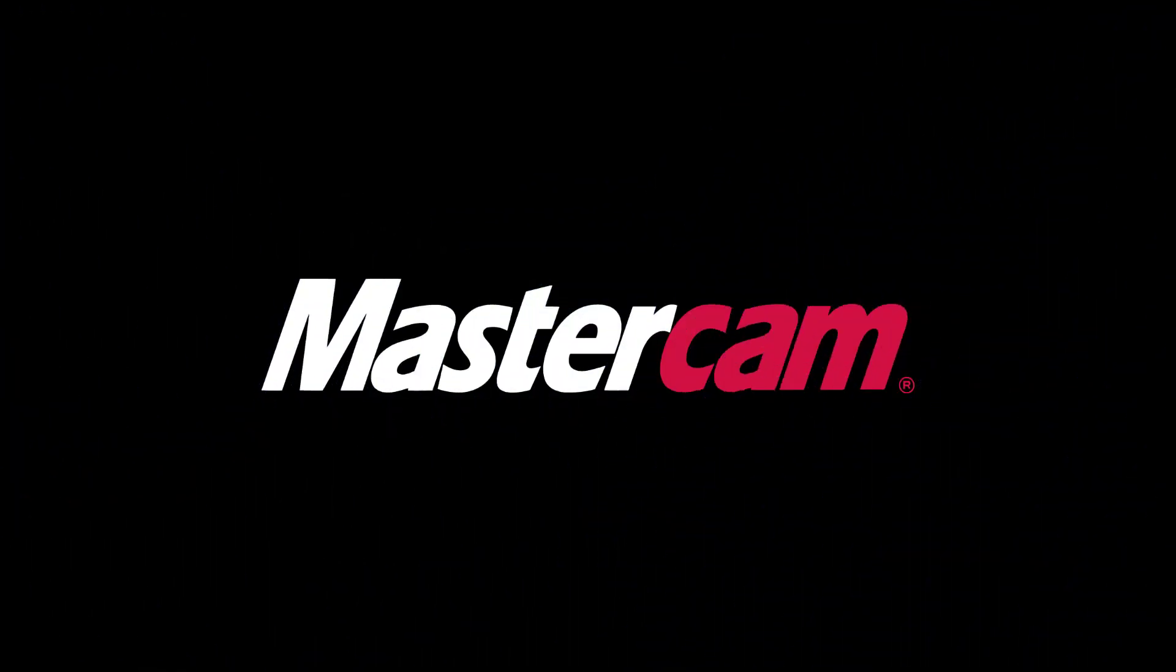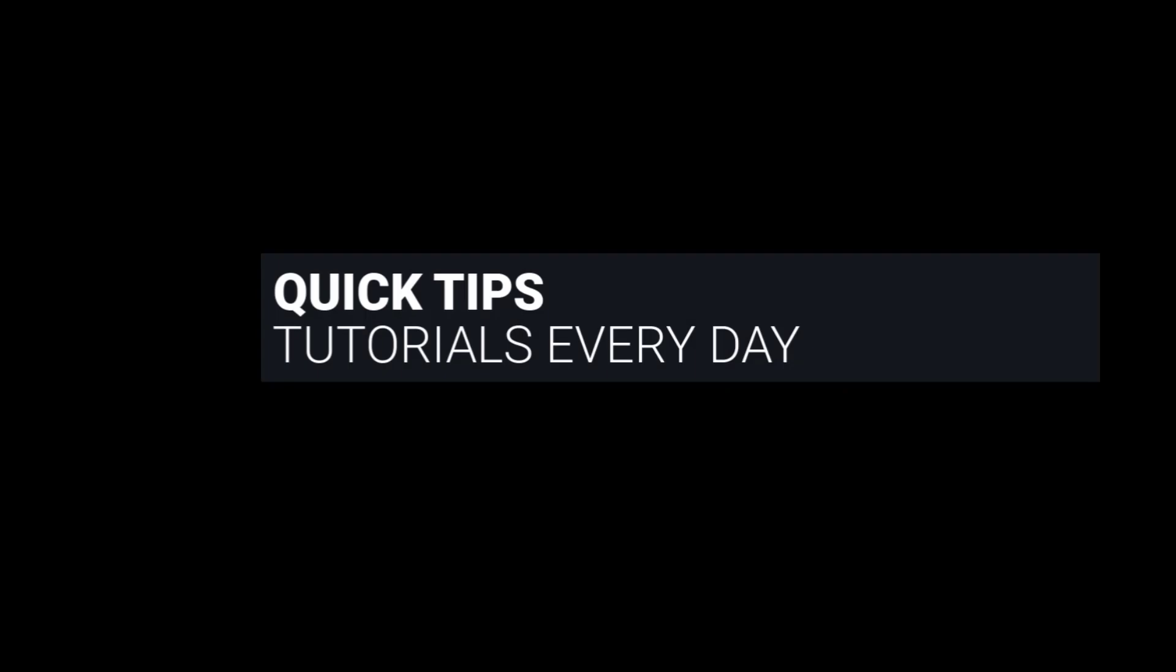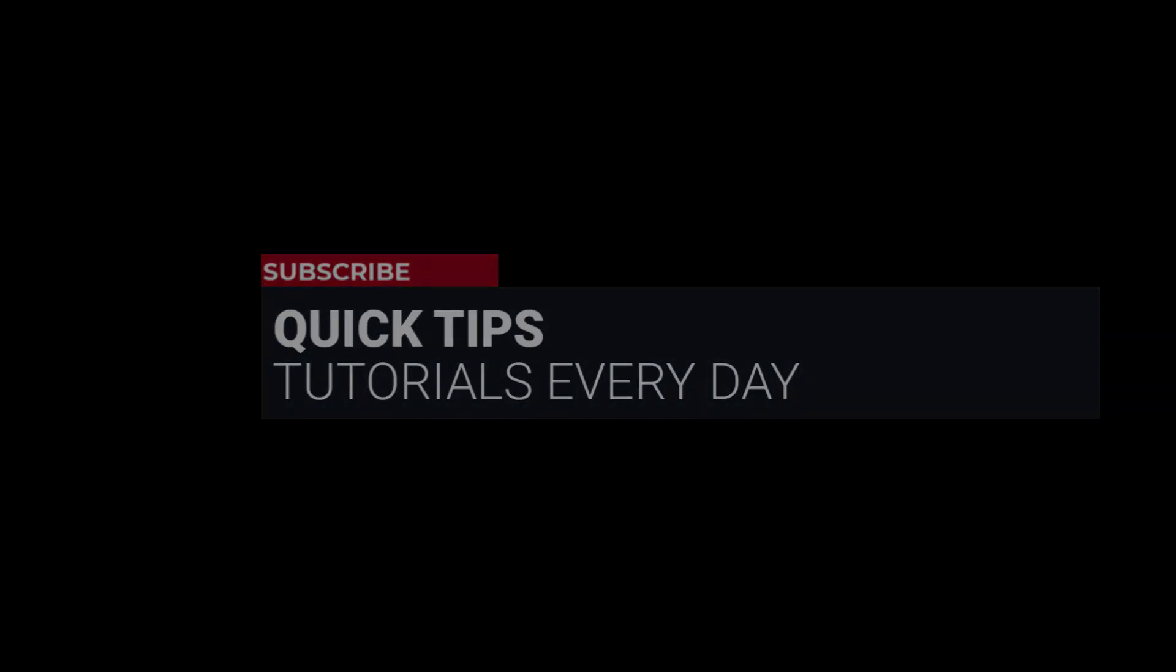Hi, everyone. This is Mariana, trainer and technical documentation developer at In-House Solutions. I'm here with Mastercam quick tip of the day.